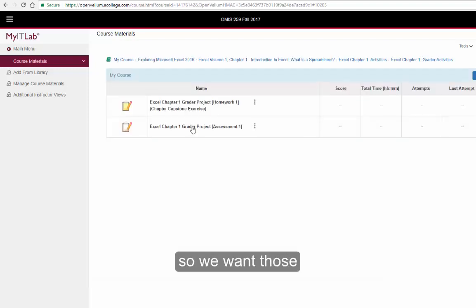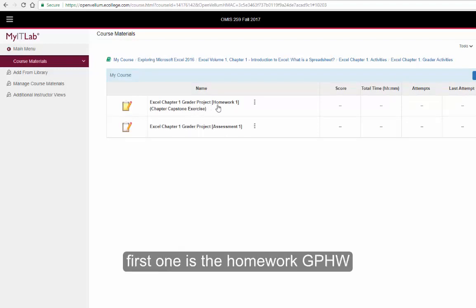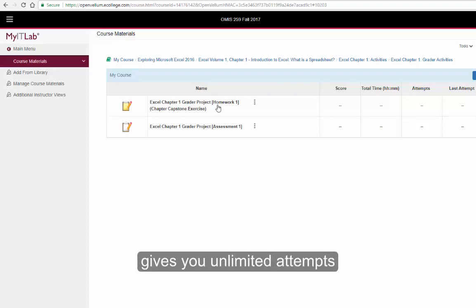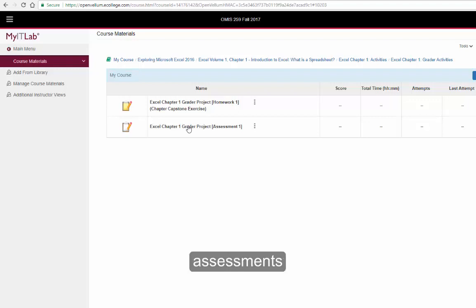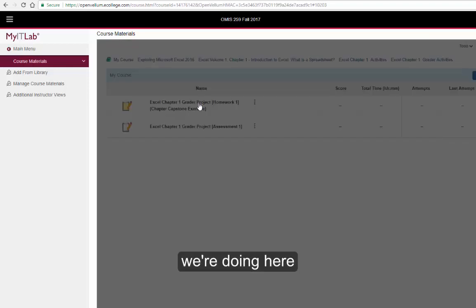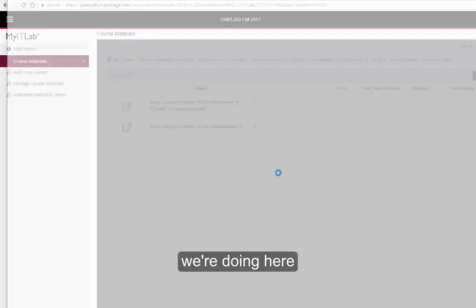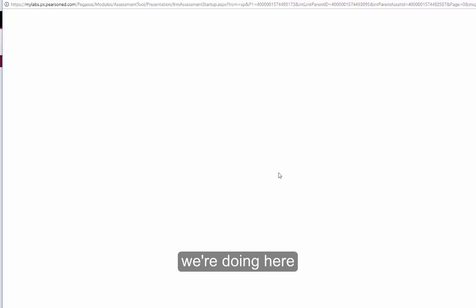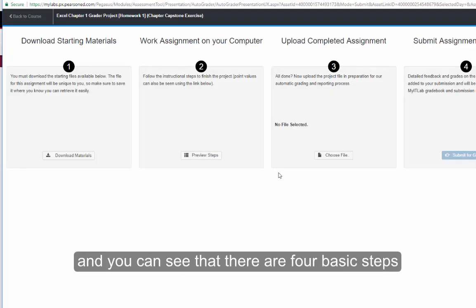So we want those. This first one, the homework GPHW, gives you unlimited attempts. The assessments are kind of like your tests, and you only get two attempts. We are going here, and you can see that there are four basic steps.